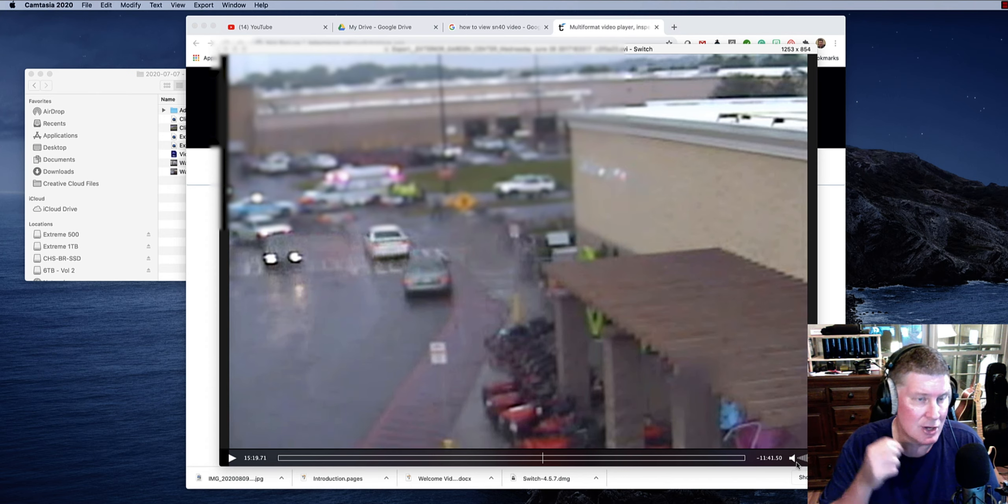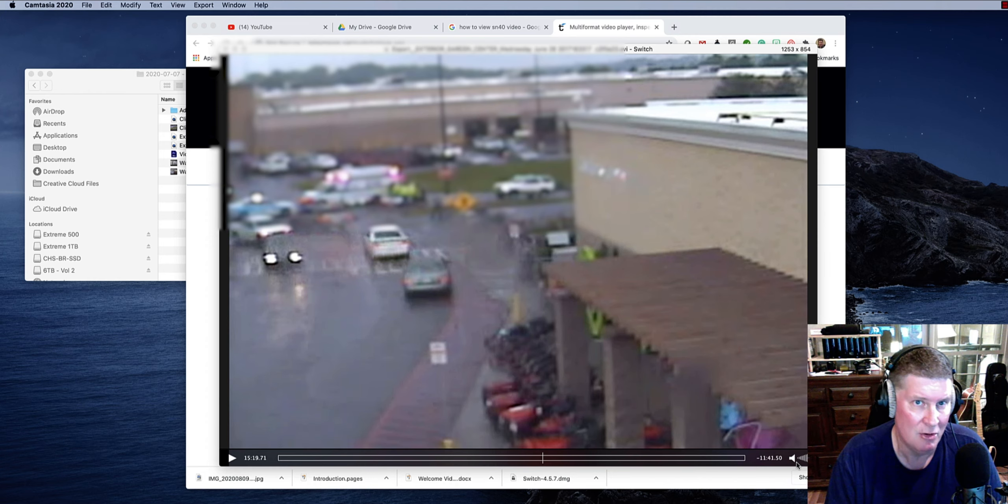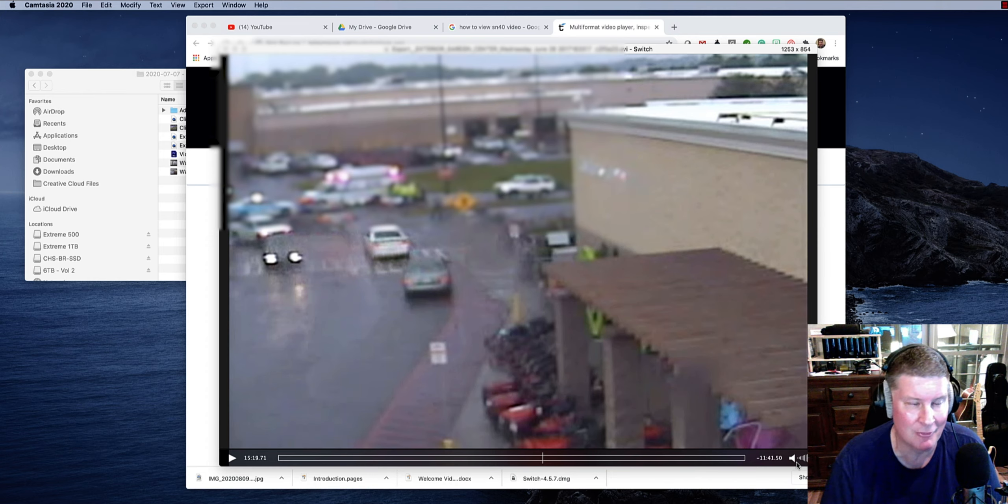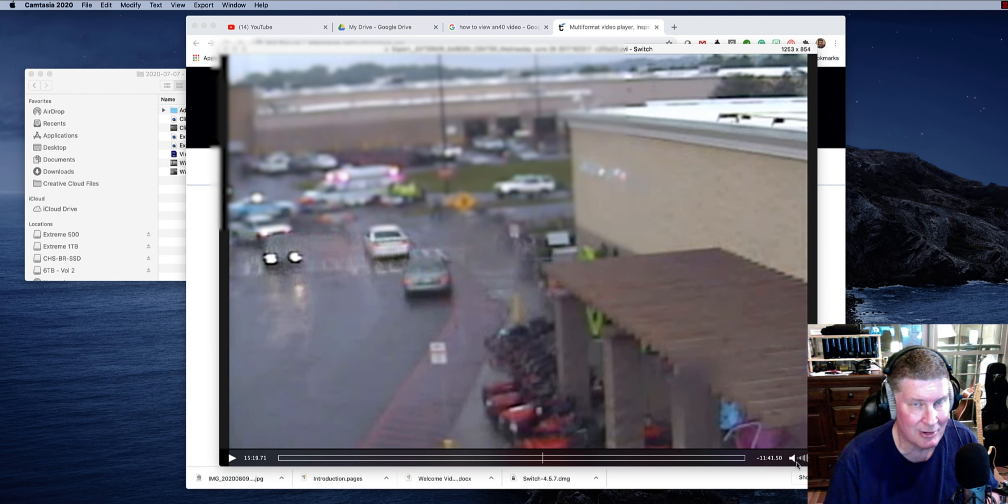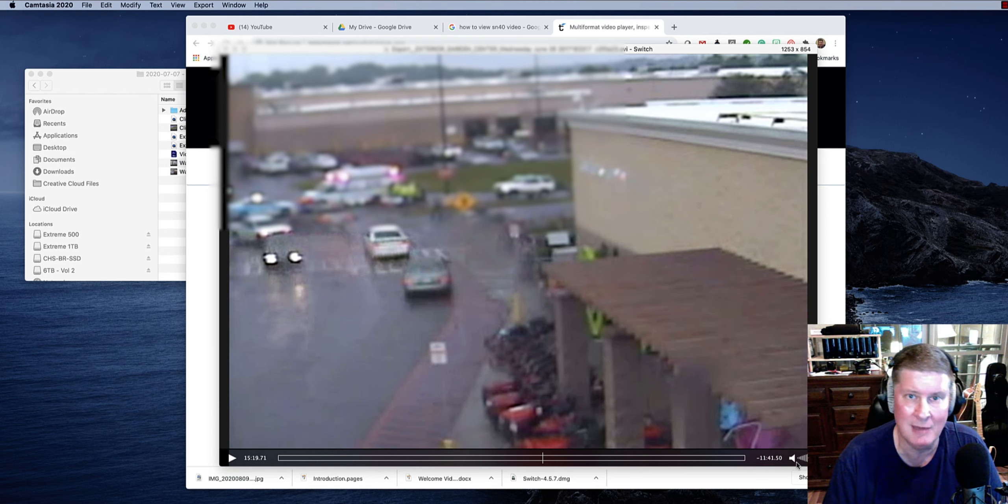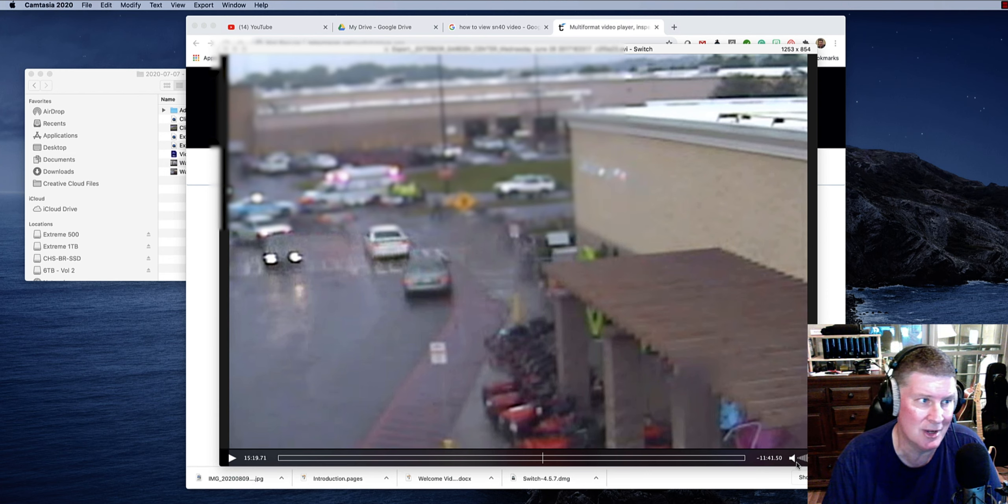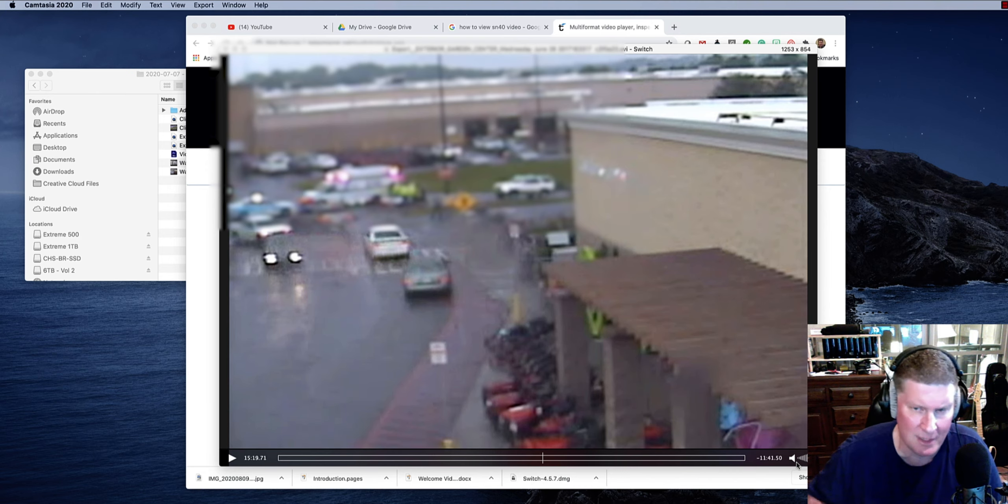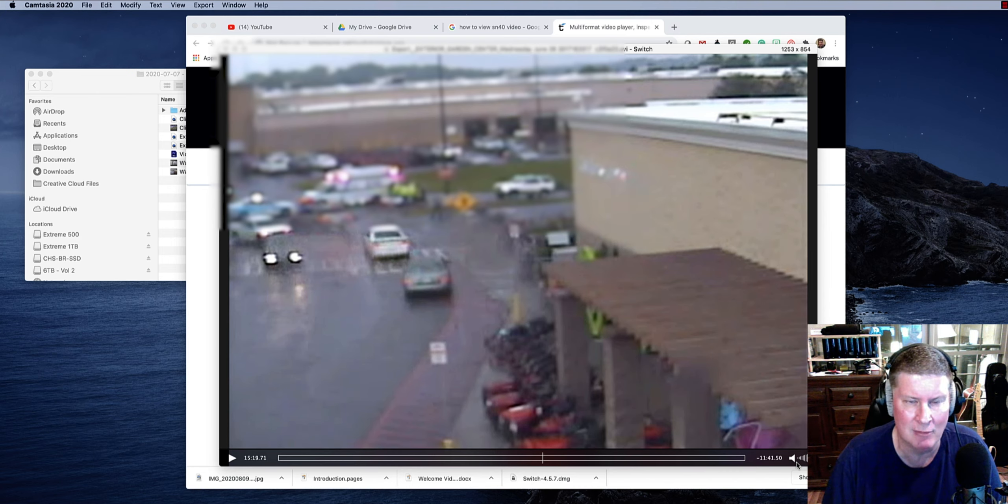Again, you could do that same thing with QuickTime for free. I do use the Camtasia software. I'm not trying to sell you on it or anything. I'm just telling you it's great screen capture software that you can actually edit all your videos. As a matter of fact, I'm recording this video and my inset video and everything using that.